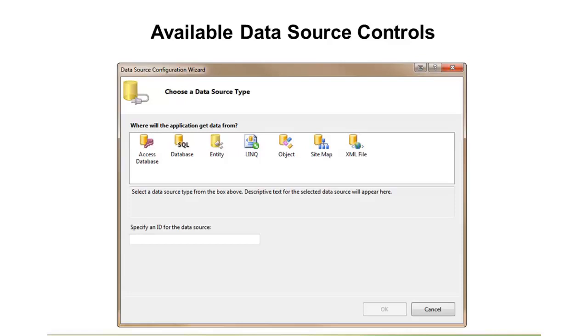And then, finally, we have two hierarchical controls built in, and these both work with XML type structures out of the box. The first is the Sitemap, and this is used for more navigation type features. And then, finally, we have an XML data source control that can bind to any type of XML feed, such as an RSS feed out there.